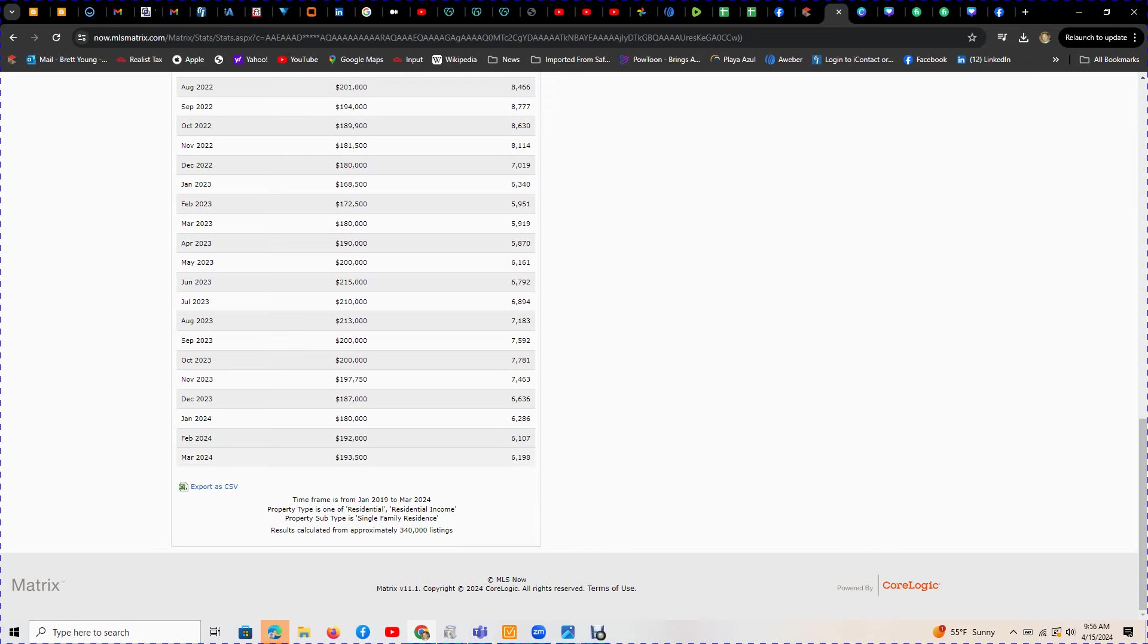That's almost a $60,000 increase on the prices, and we're at 46% of the inventory active listings that we were in 2019.